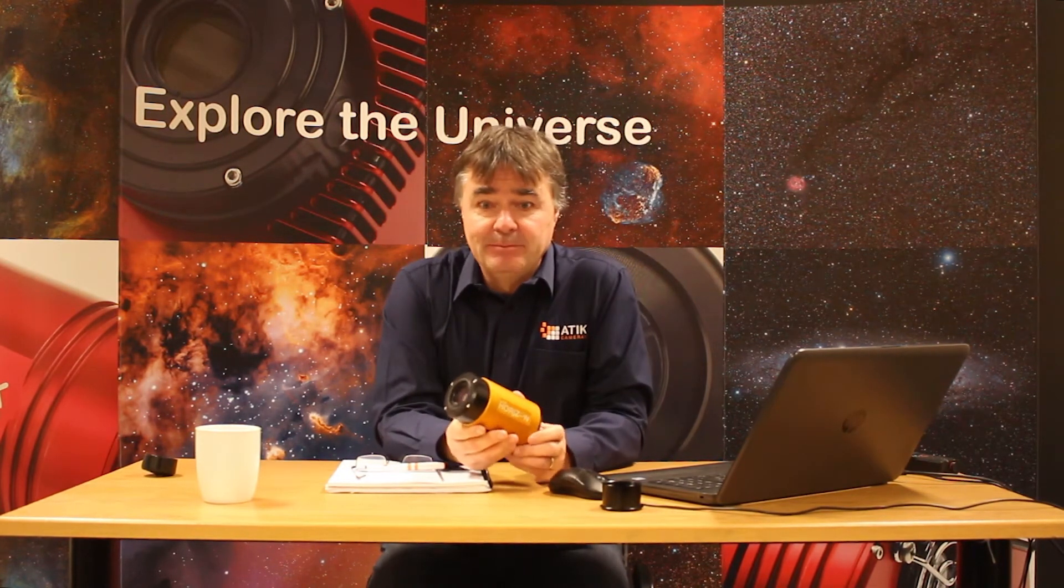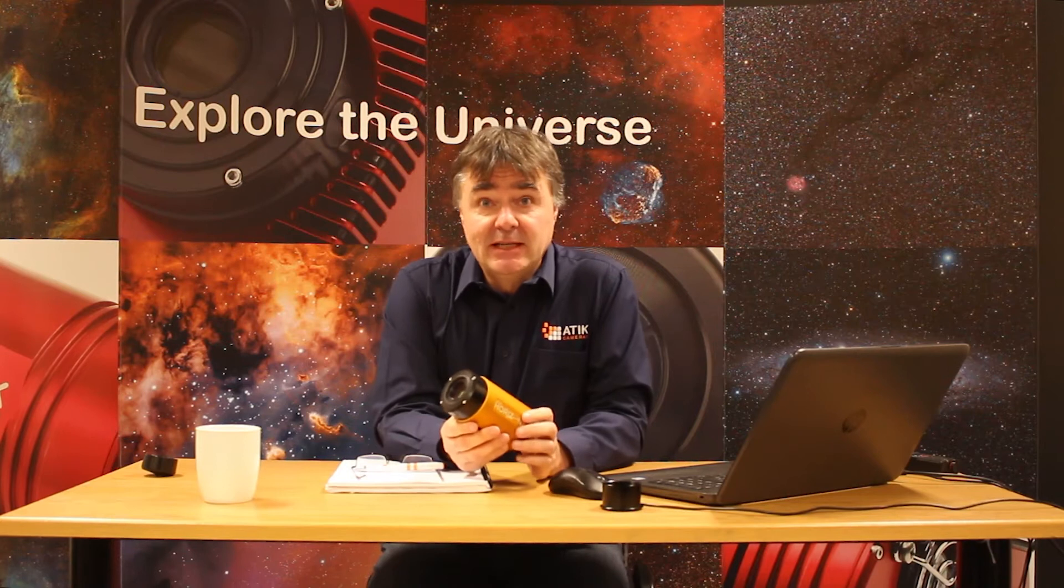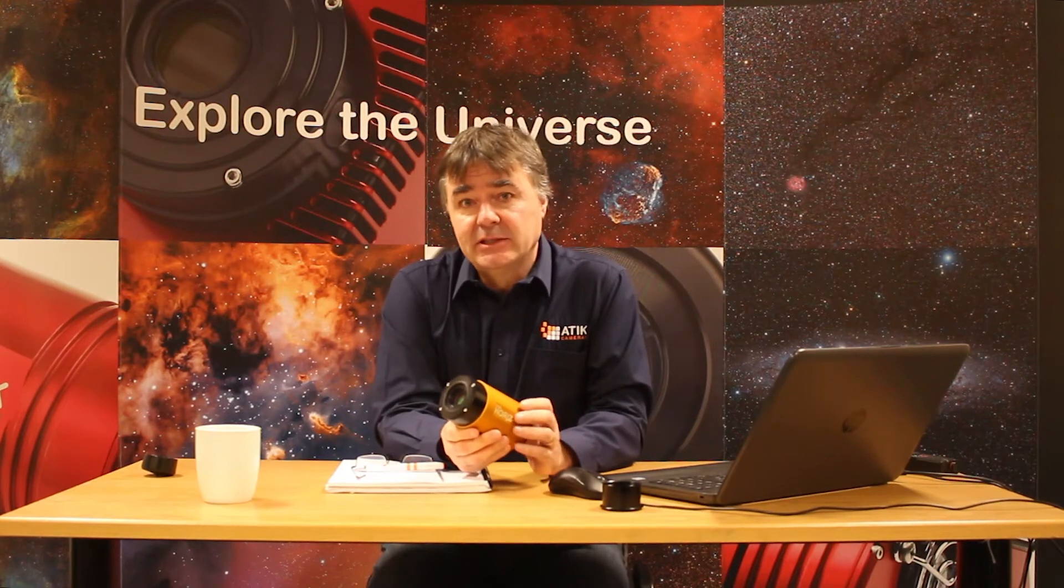Hello, what I'd like to do in this video is talk a little bit about the Attic Horizon camera and in particular concentrate on the gain function.